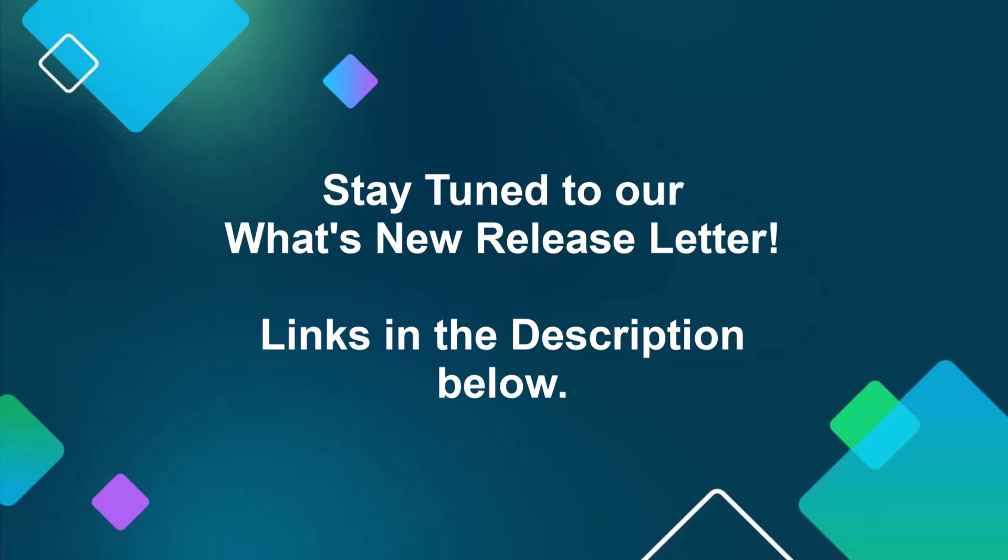With the update rolling out in waves starting on April 15th, keep an eye out for when this arrives for your school.